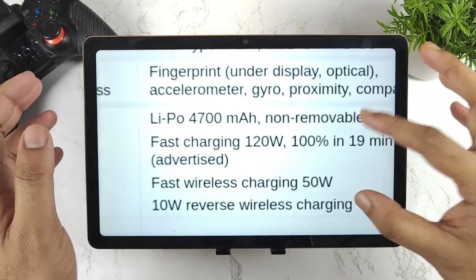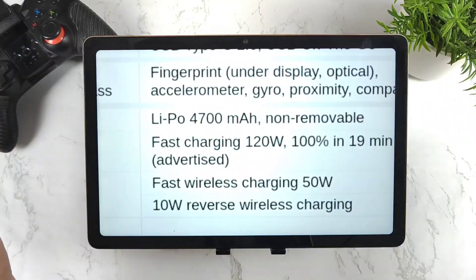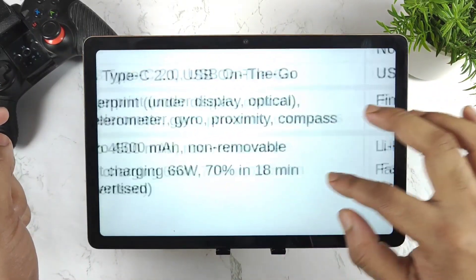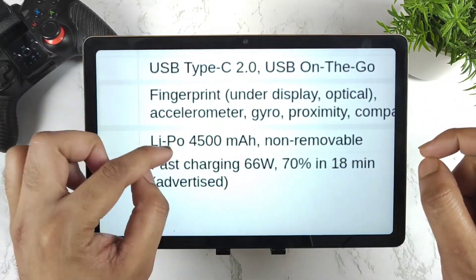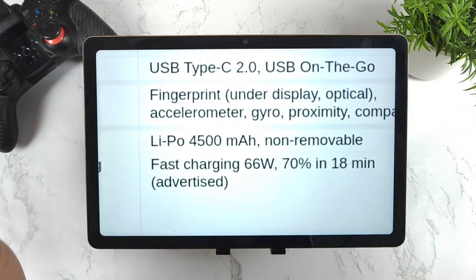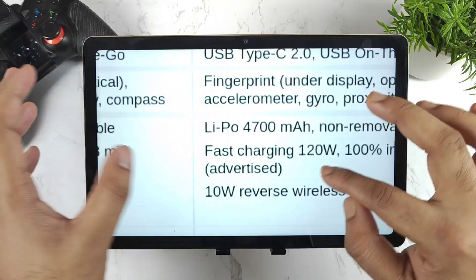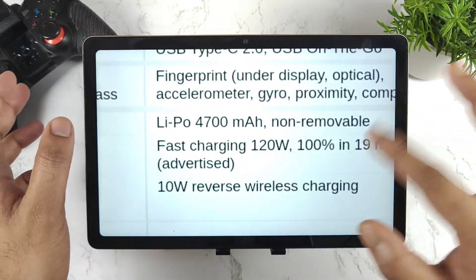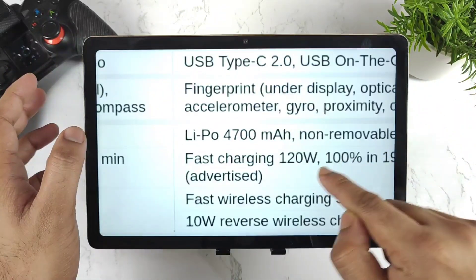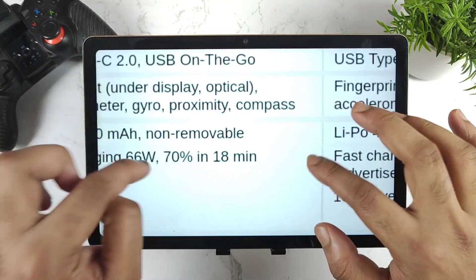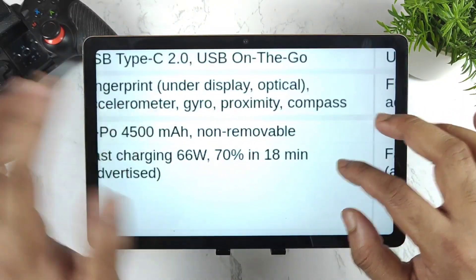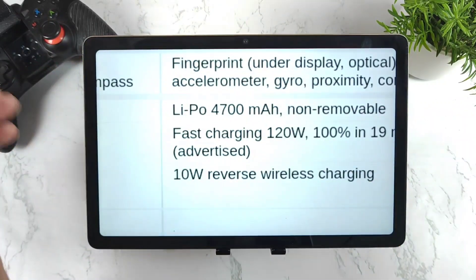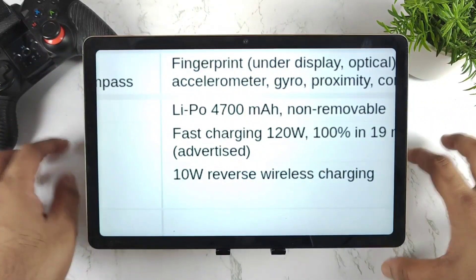Next, regarding battery: the iQOO 9 Pro will have a 4000mAh battery with a 120W charger. The iQOO 9 SE will have a 4000mAh battery with a 66W charger. I'm not entirely sure about the iQOO 9's charger speed, but the iQOO 9 Pro at 120W and iQOO 9 SE at 66W are confirmed. For the iQOO 9, it's unclear whether they'll release it in India with the same charger.